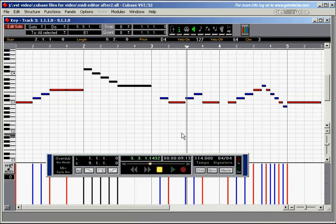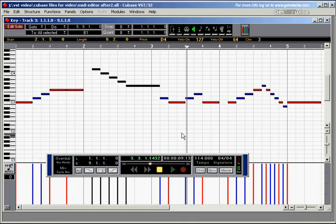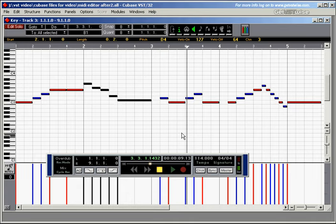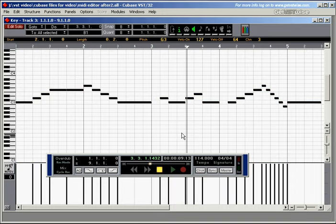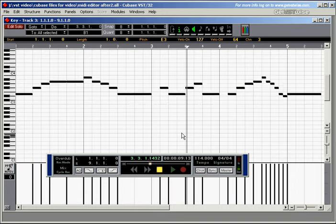Obviously, you can move all of those notes backwards and forwards as well. Or even select all the notes pressing Ctrl A and then transpose the whole melody up or down.